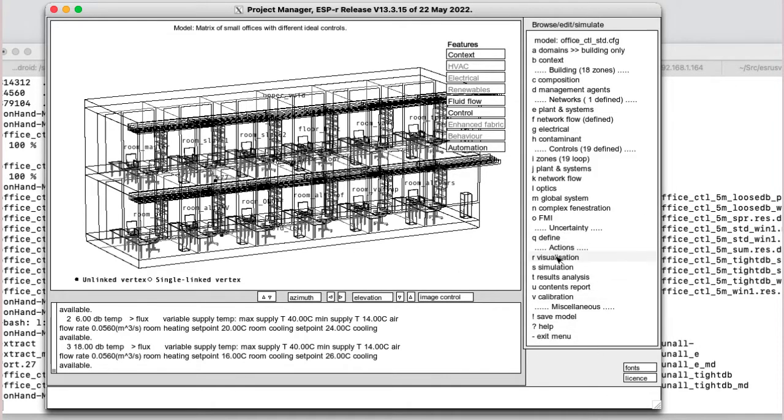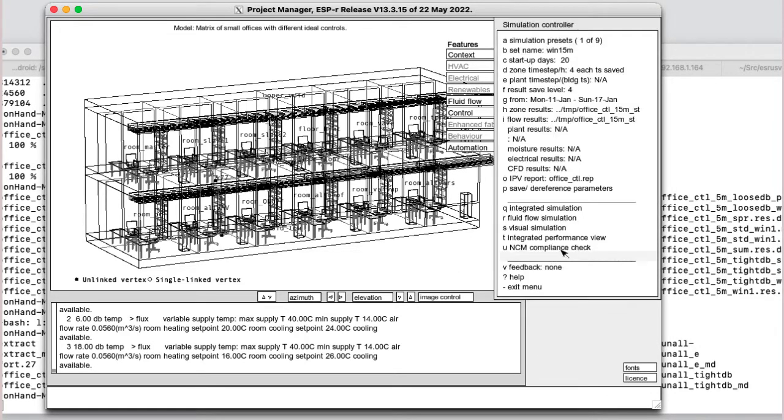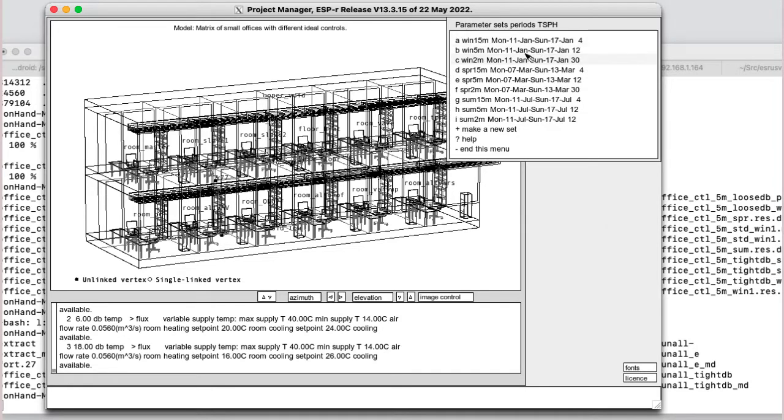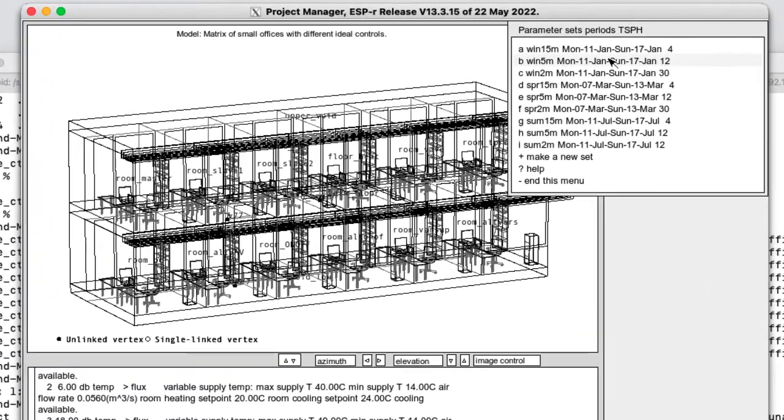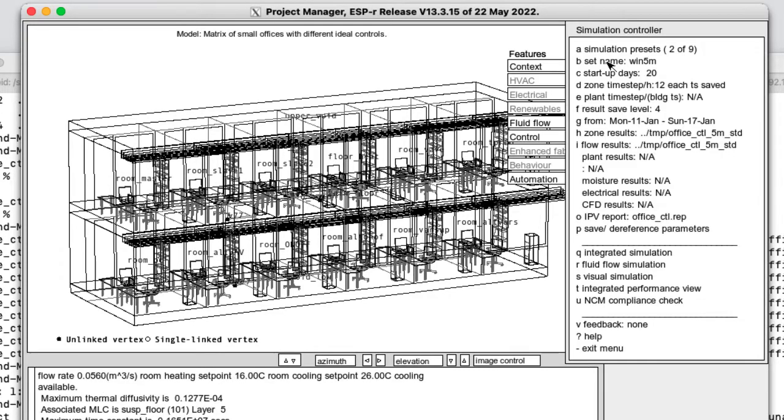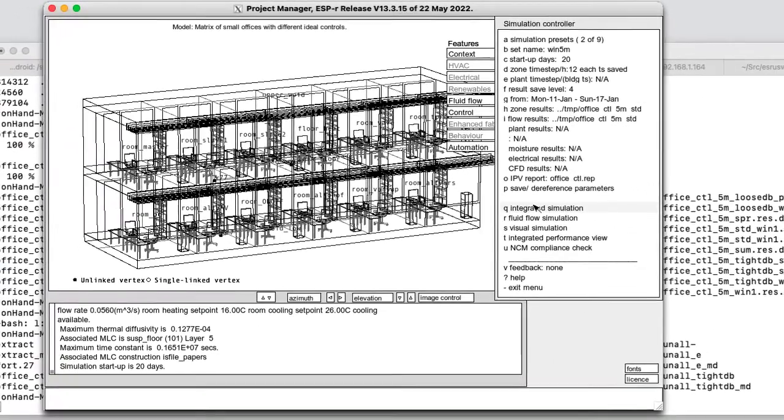So if I go into simulation, I choose a winter period with five minute time steps. Now I could go with two minutes, but this particular control type is not so sensitive to that sort of timing.